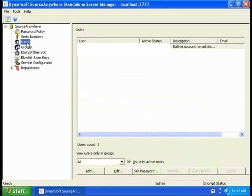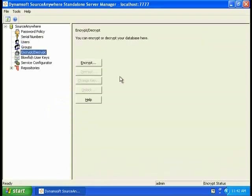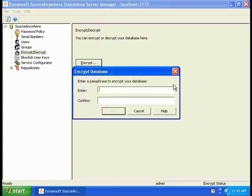You can allow user or group access to your repository. To provide high security, you can encrypt your database. Just click on Encrypt and input the passphrase and confirm it.